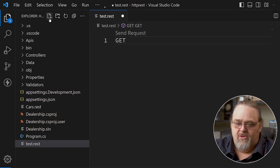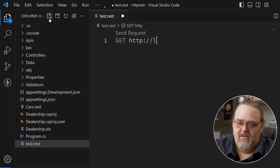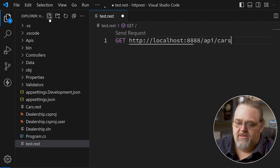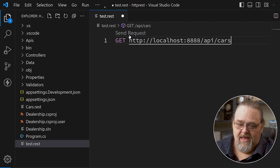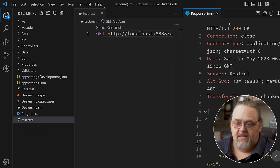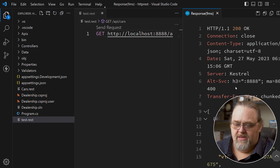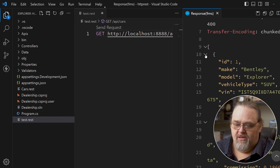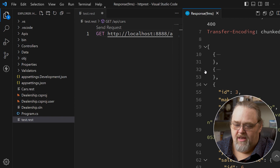Once you write this — in this case a GET request — we can go ahead and just click Send Request. You get the whole response returned: it tells you what headers were being sent back, and then the actual data that is consumable. We could break it down into its individual parts.